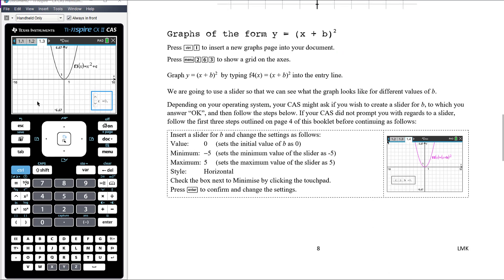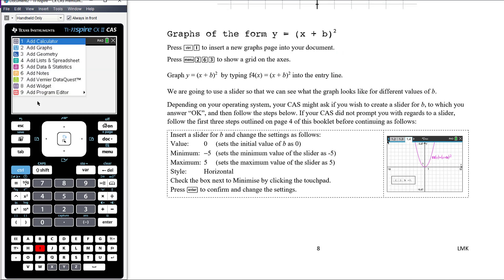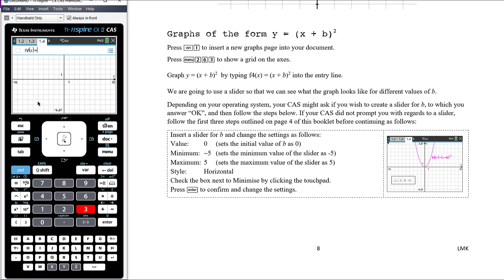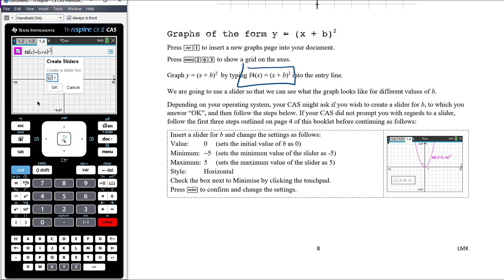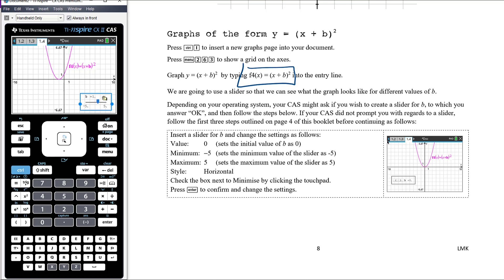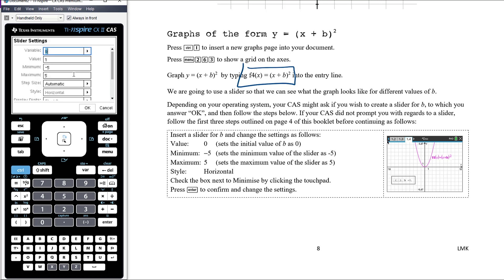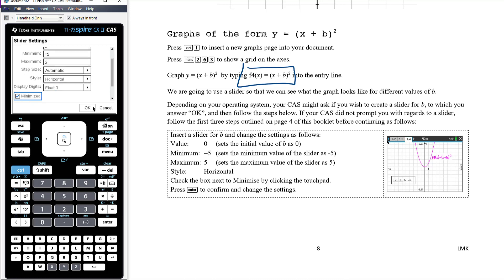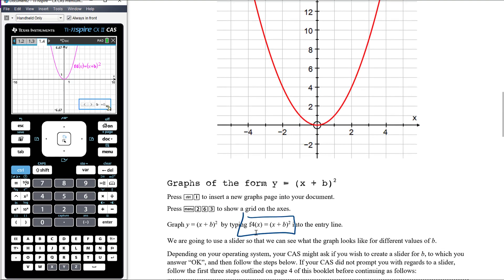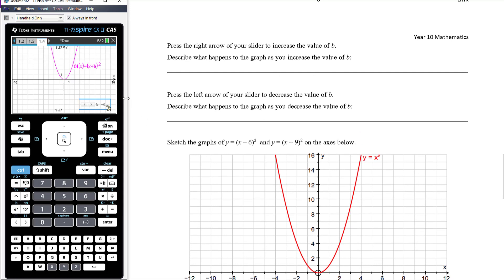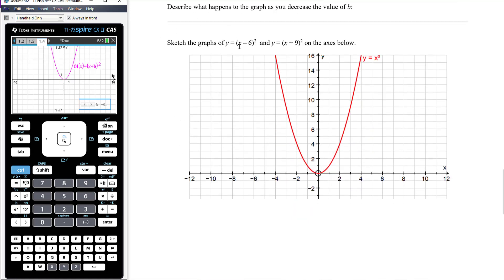Then insert a new graph page in your document: insert a graphing page, add the grid with menu 2, 6, 3. This time, the equation you're going to be exploring is X plus B all squared. Pressing enter will ask if you want a slider, or follow the steps on page 4 to create your own. Put it somewhere convenient, right-click to change the settings according to what's in the box, leave this one as horizontal, and minimize it. Work your way through the questions: press the right arrow to increase B and describe what happens, press the left arrow to decrease B and describe what happens. Then sketch the graphs of X minus 6 all squared and X plus 9 all squared on the axes.